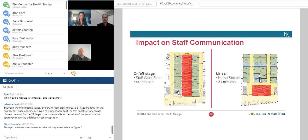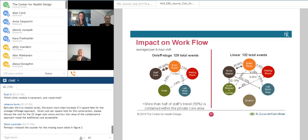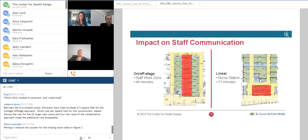This graph demonstrates where a majority of communication is occurring. Most communication in the on-stage, off-stage is occurring in that core area. What's great about that is it shields clinic staff activity away from the public zone, reducing the likelihood of patient information being overheard. It also helps reduce congestion in the corridor, not just with staff but with medical equipment as well. The on-stage, off-stage module is Tamarack, and the linear module is Woodwinds.